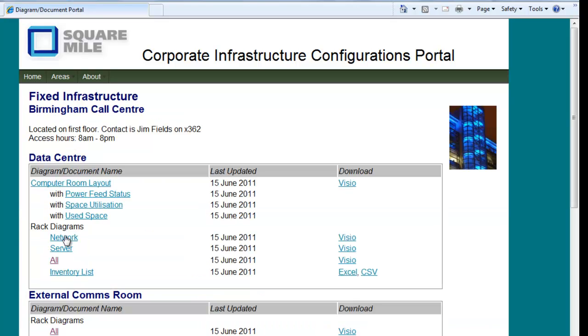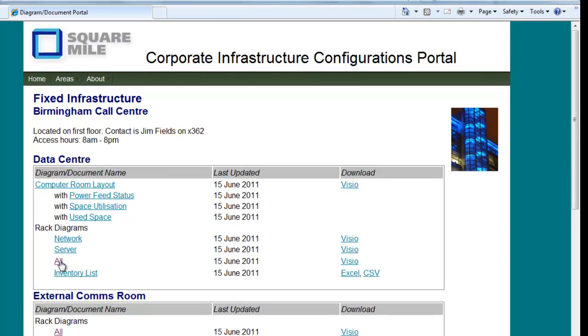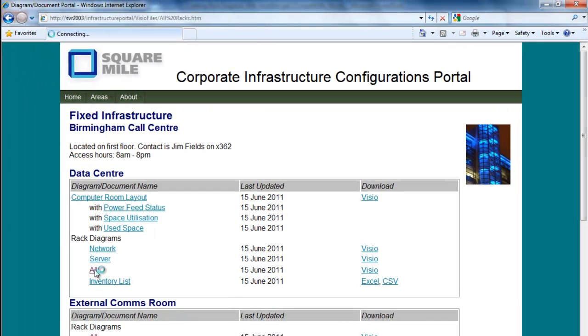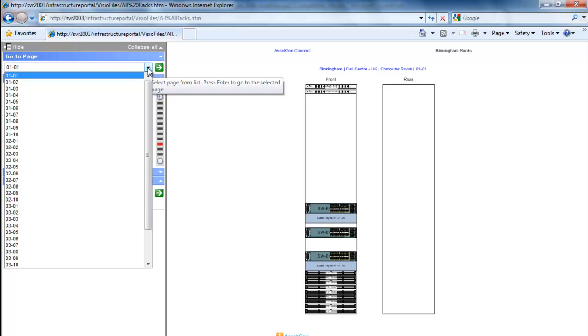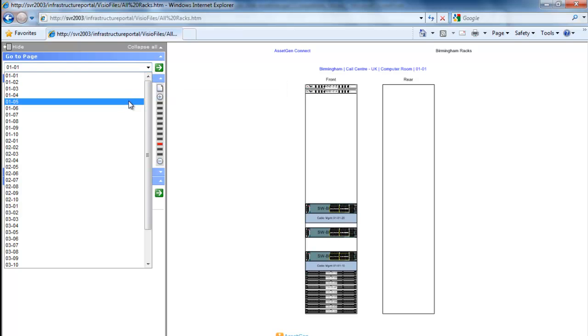I can see various types of outputs. I can either download the original Visio file, or we can publish it for you automatically into a web format, so you'll see this format from Visio. Here are all the racks, for instance.